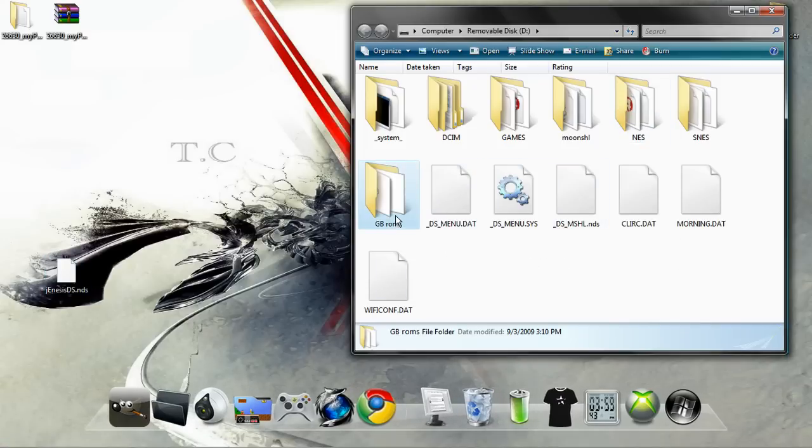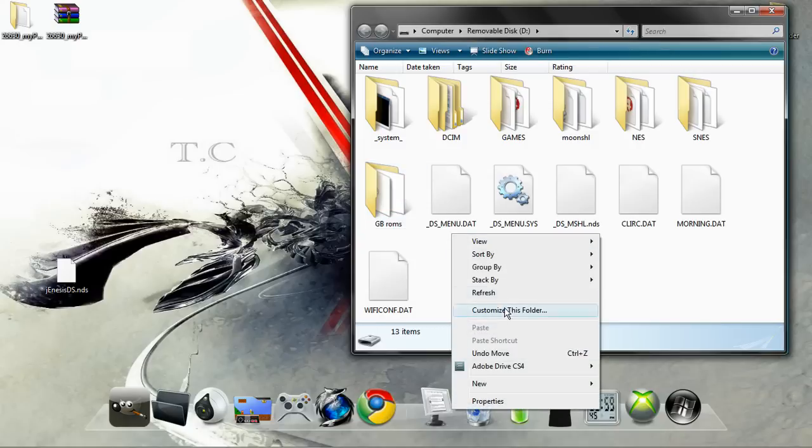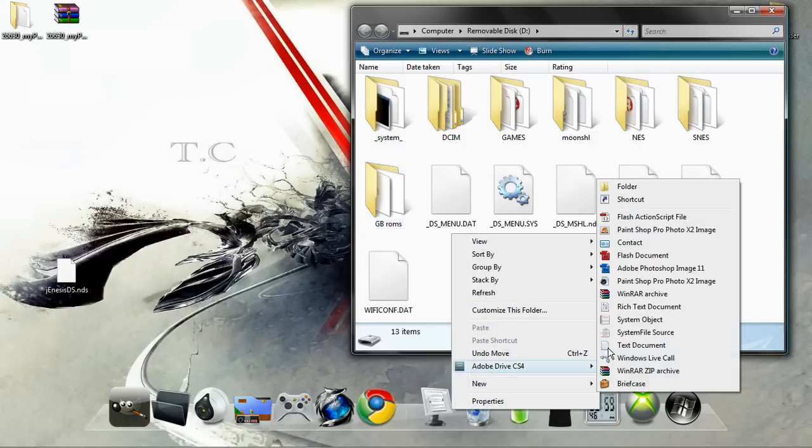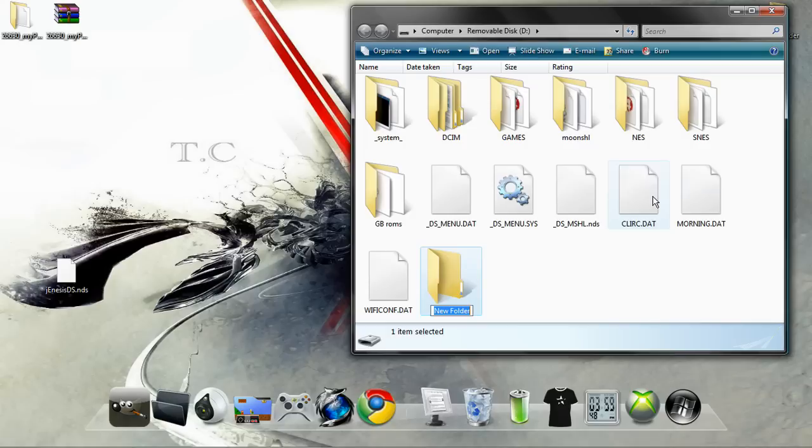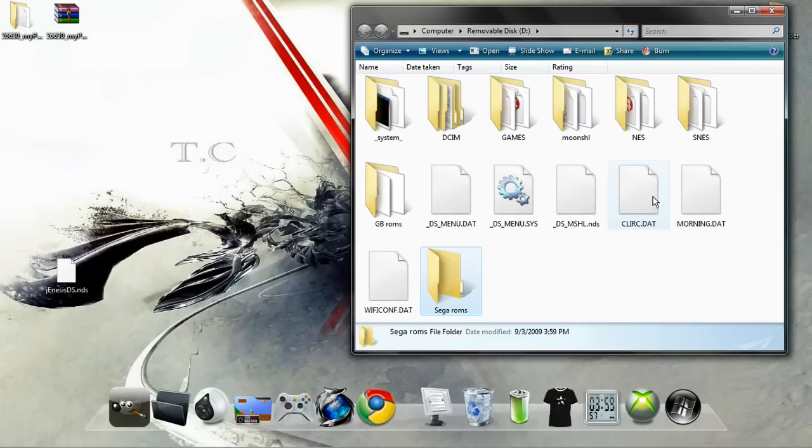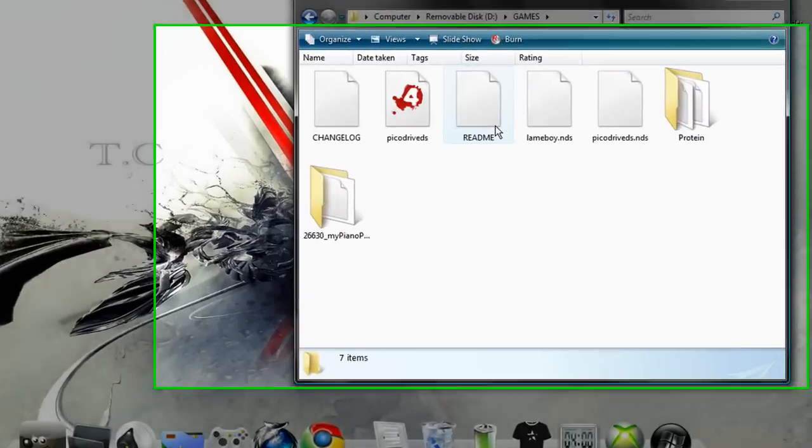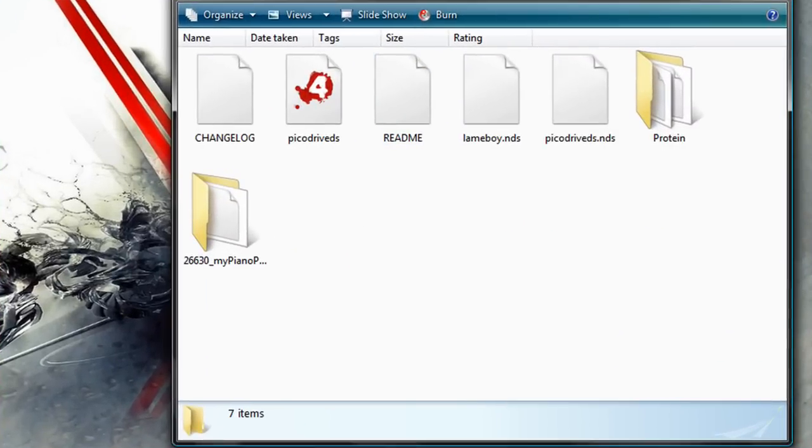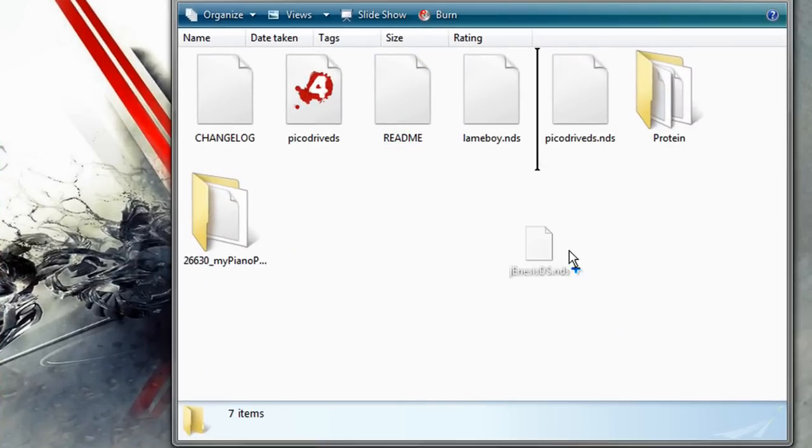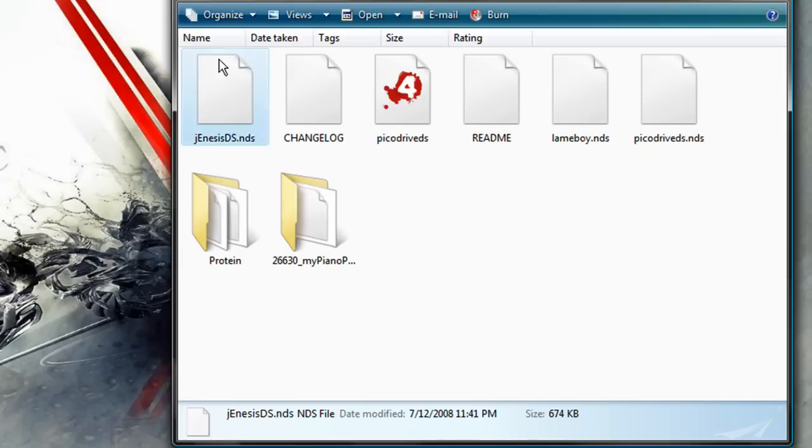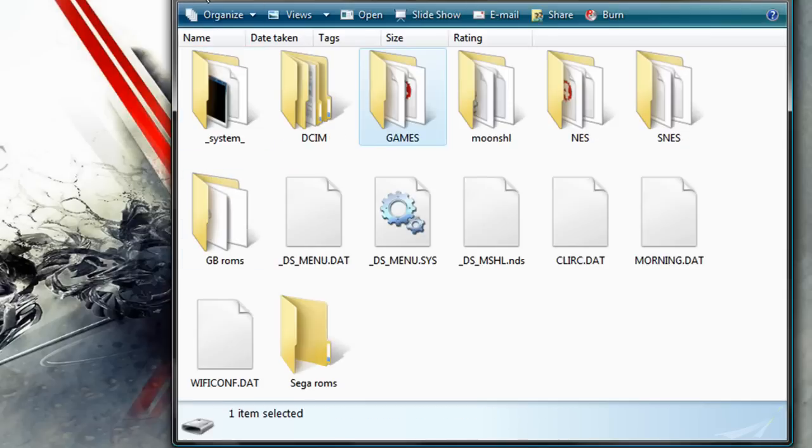Make a new folder in the root of your memory card which is right here and name it Sega ROMs or Genesis ROMs or whatever you want to name it. You can just name it ROMs and put all your ROMs in there. Drag and drop the emulator into your game folder.